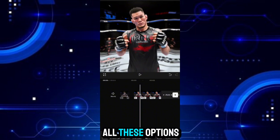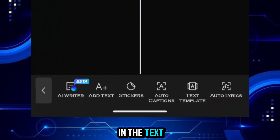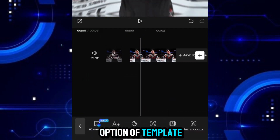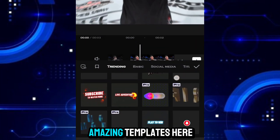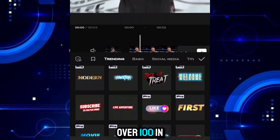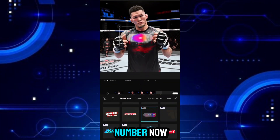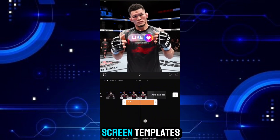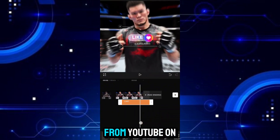You will get all these options in the text, in which you also get the option of template. There are some amazing templates here, over 100 in number. Now you don't need to download green screen templates from YouTube.